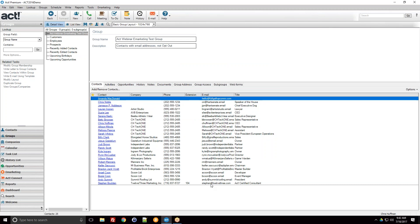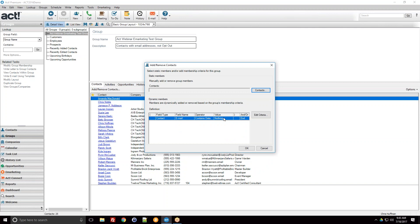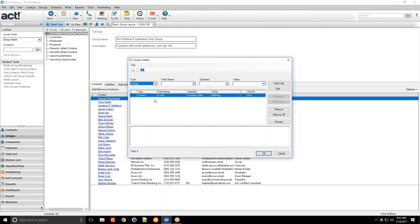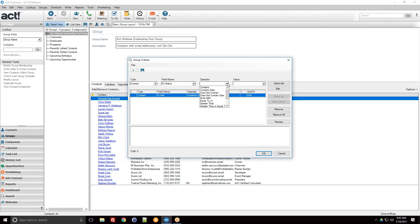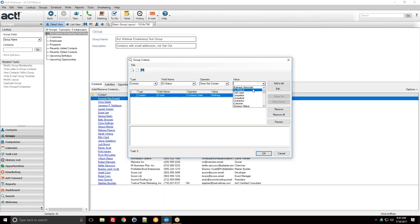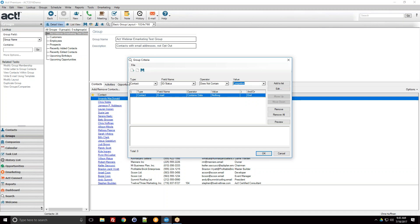This is a dynamic group, so if someone is adding or importing or updating email addresses in the future, the group will change with it. Let's go more advanced. Back in Edit Criteria, I want to narrow this down — maybe I only want certain ID statuses. I set field name to 'ID Status,' operator to 'does not contain,' and use the drop-down to pick a value. The drop-down conveniently shows values already in my ID status field. I'll say 'does not contain competitor' — I don't want my competitors in my e-marketing group.